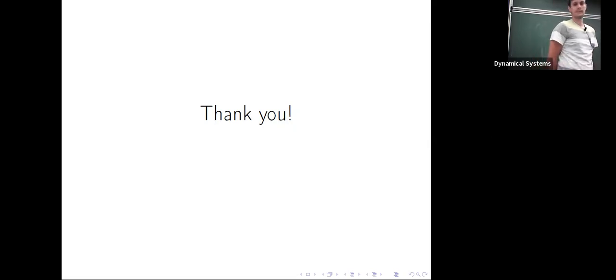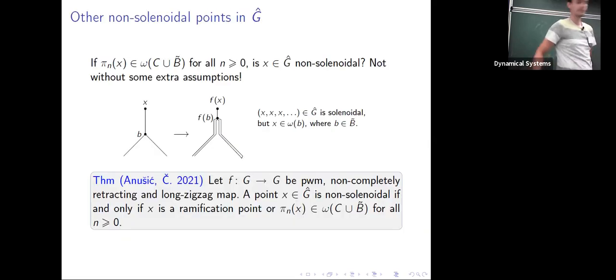Are there any questions? No questions online either — okay.